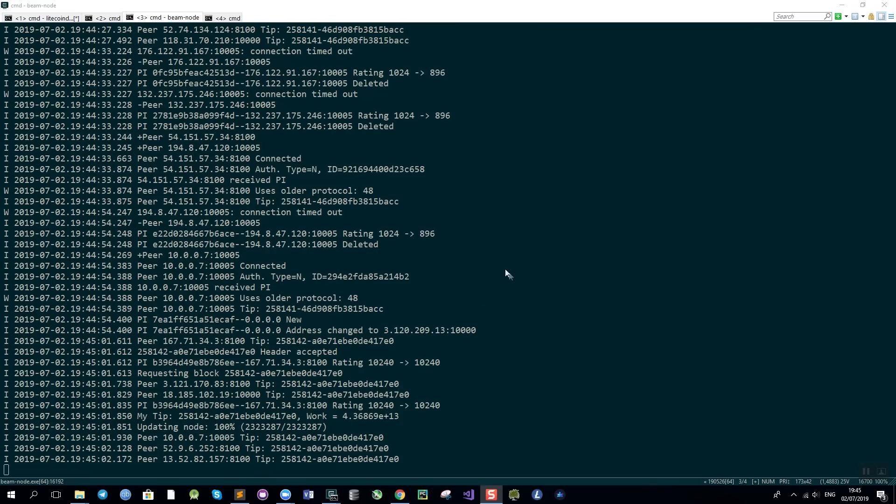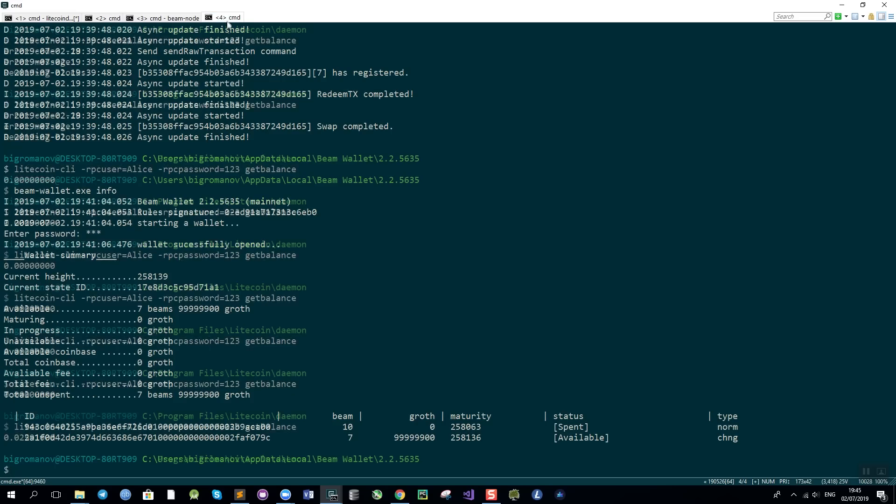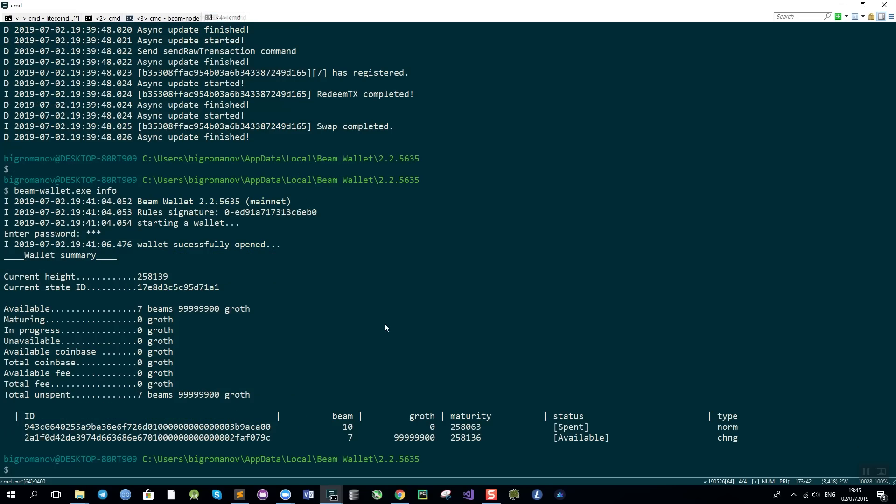So the swap has completed successfully. As we can see if we check the balances in Litecoin we have a little bit under 2,600,000 photons as expected because we paid the fees. In BIM we also have a little bit under 8 beams left because we also paid 100 growth in fees. As you can see it worked perfectly and you are now able to exchange BIM for Bitcoin and Litecoin in a completely trustless way directly. Enjoy our new feature and thank you for supporting us.